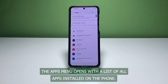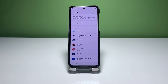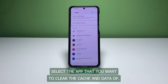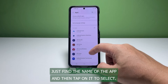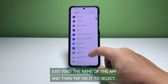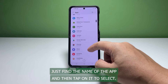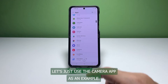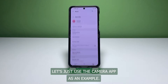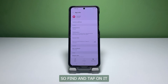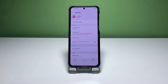The Apps menu opens with a list of all apps installed on the phone. Select the app that you want to clear the cache and data of — just find the name of the app and then tap on it to select. Let's use the Camera app as an example, so find and tap on it.